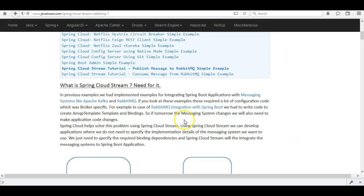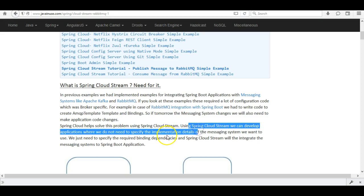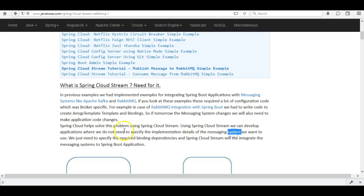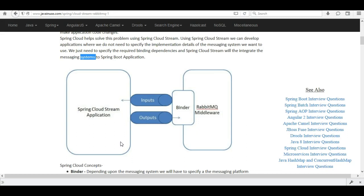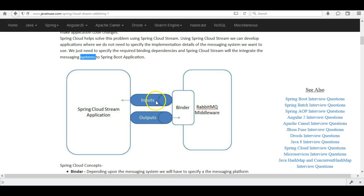The binder creates all the configuration code required for binding the Spring Boot application to the message broker. Using Spring Cloud Stream we can develop applications where we do not need to specify the implementation details of the messaging system — we just specify the required binding dependencies and Spring Cloud Stream integrates the messaging system. Looking at the high-level architecture: inputs and outputs are the channels (abstractions over queues), the binder is the integration code automatically created by Spring Cloud Stream, and RabbitMQ is the middleware.